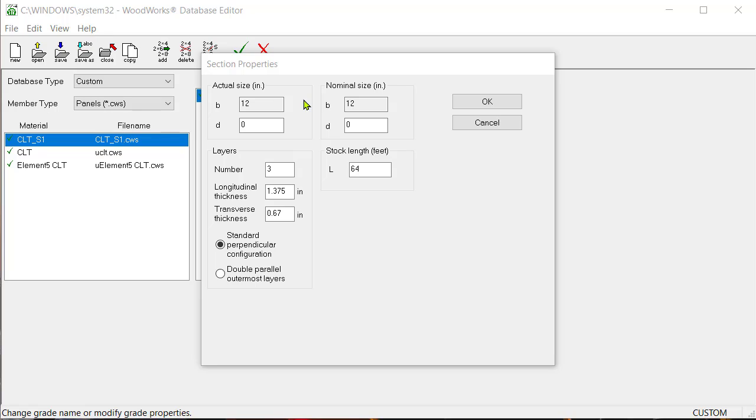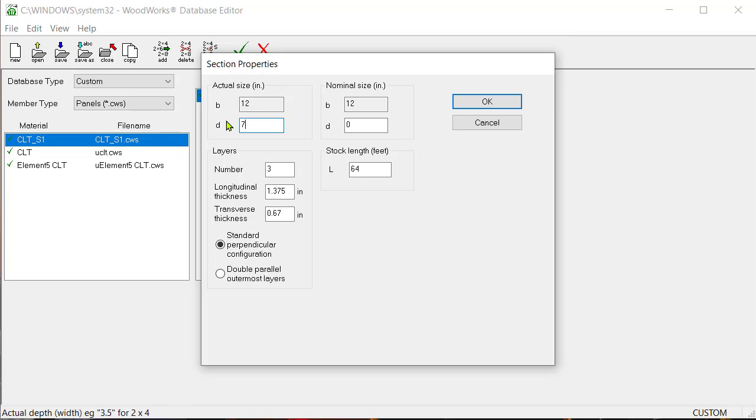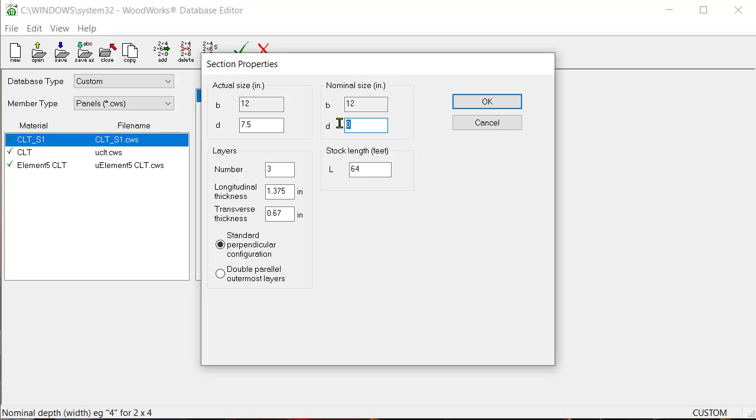Let's start with the actual size, which is expressed in inches. Enter a depth of 7.5 inches. Under the nominal size section, which is expressed in inches, enter the same panel depth of 7.5 inches.